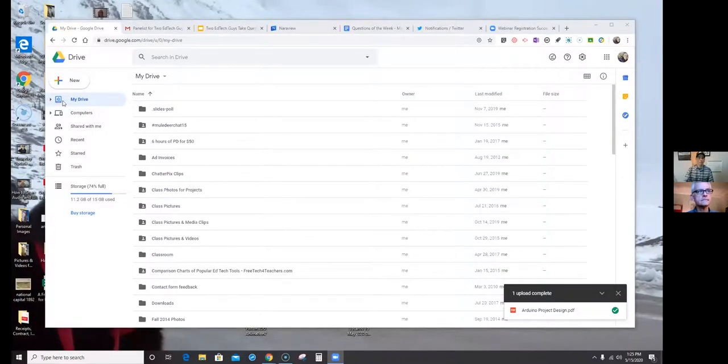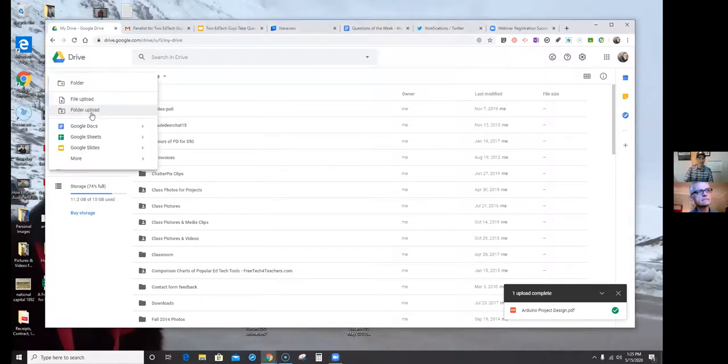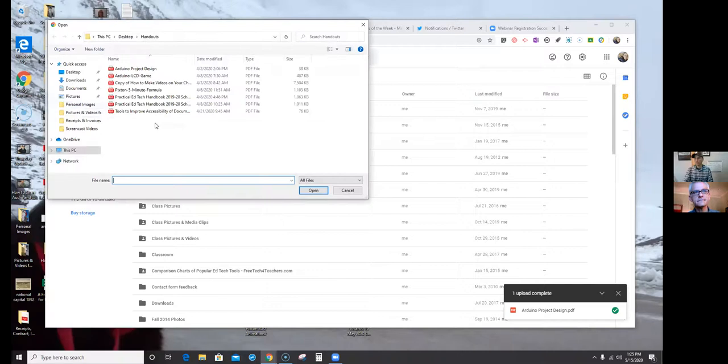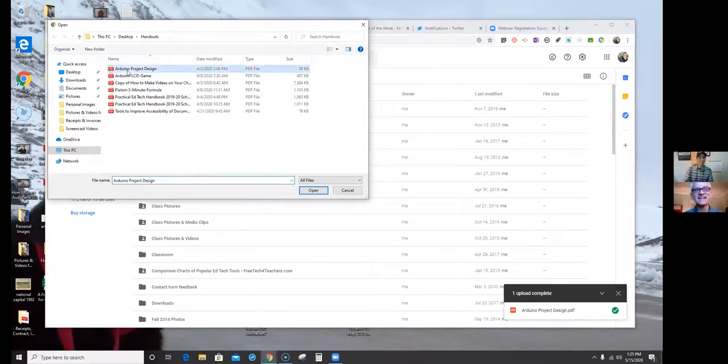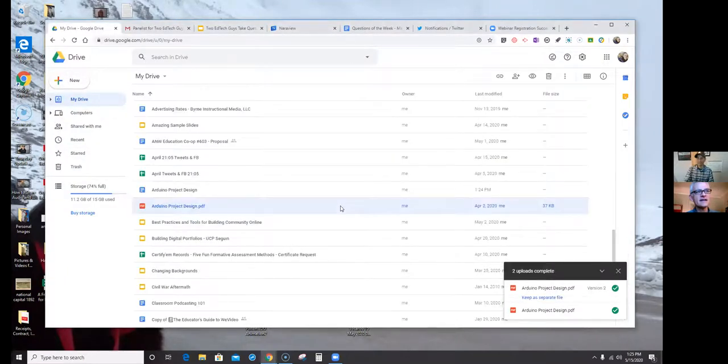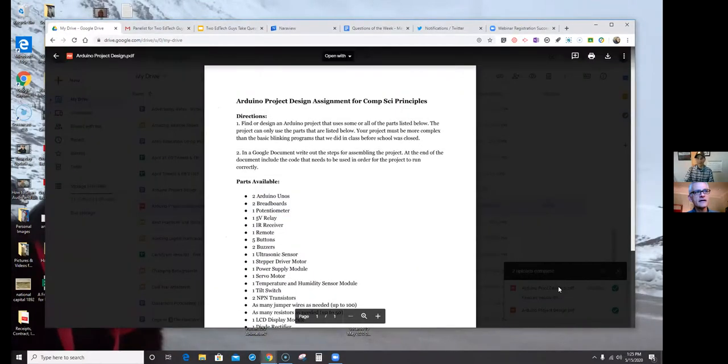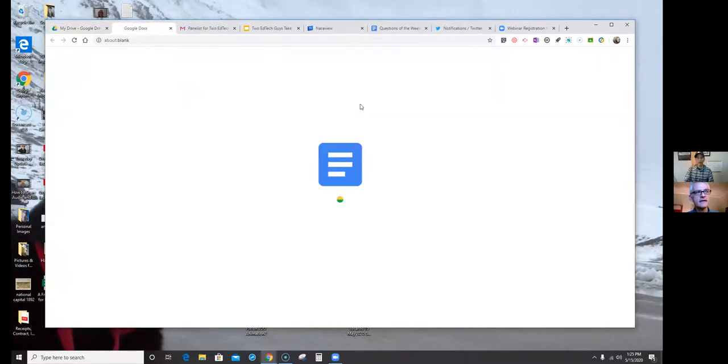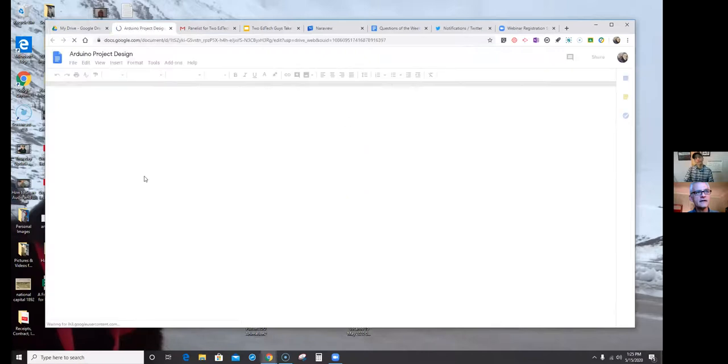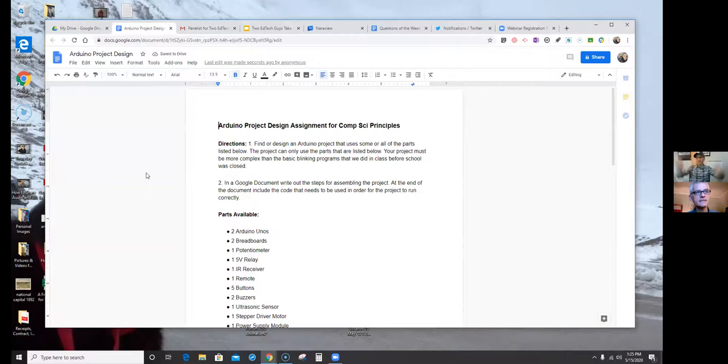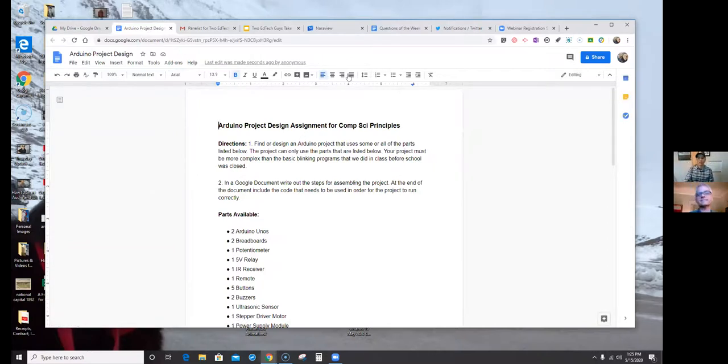So, let me do my screen share. There it is. So, here's my Google Drive. Everyone should be able to see it. I've got all kinds of stuff in there. It's not very well organized. Do not ask me for organization tips. So, I've got this PDF I'm going to upload, my Arduino project design that my students were working on. You'll see there's the PDF. When I click on it, it's showing the PDF. But, I can now go open with Google Docs, and in a moment, there it is, Google Docs format. Quick, easy, no shady third-party sites required.